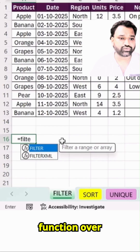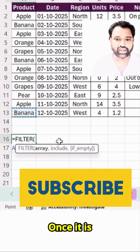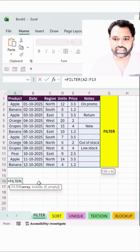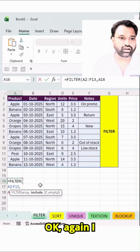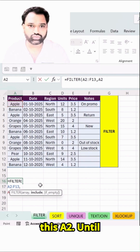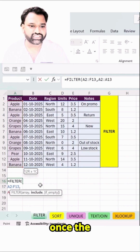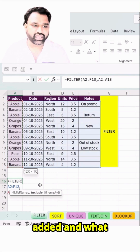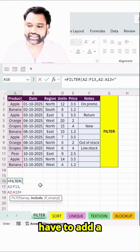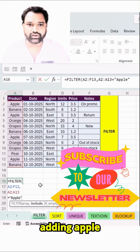Type the FILTER function — is equal to, then type filter. Once it is done, I have to select A2 to F13. Again, I will select A2 until A13, which is the criteria. Once the criteria is added, I have to add an equals sign and let's assume I'm adding 'apple' over here.